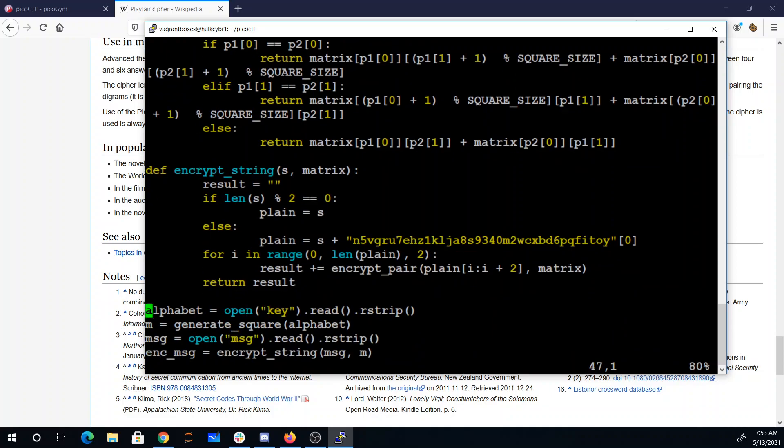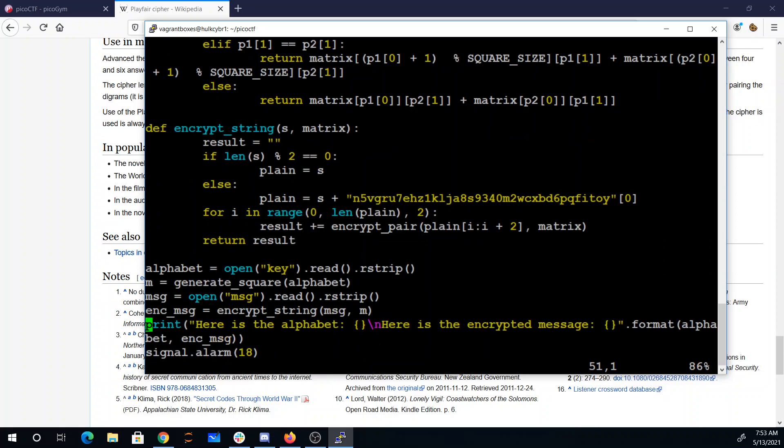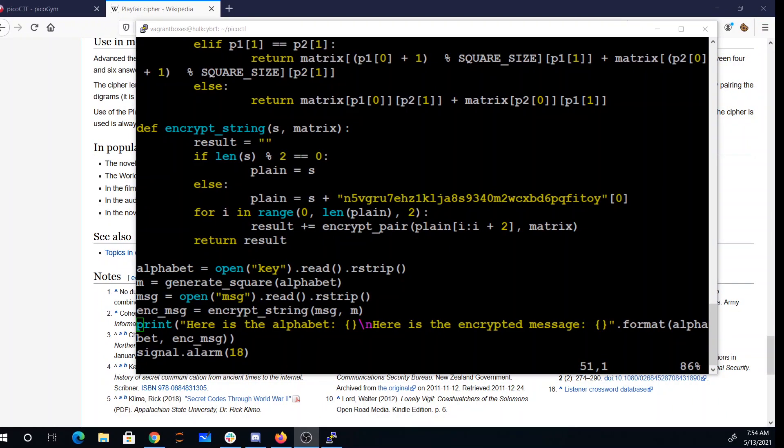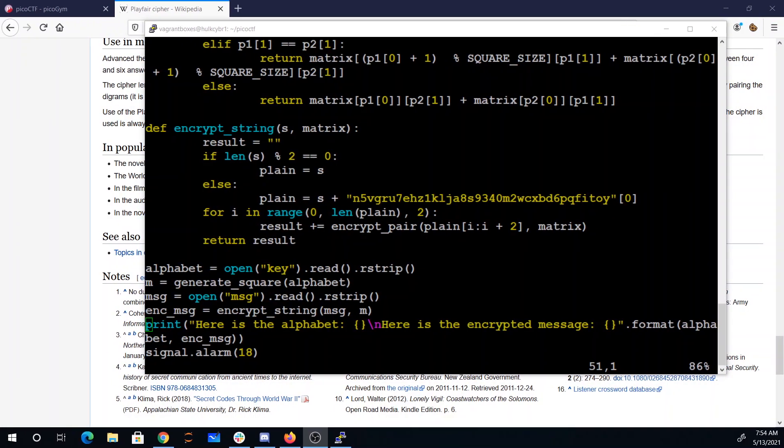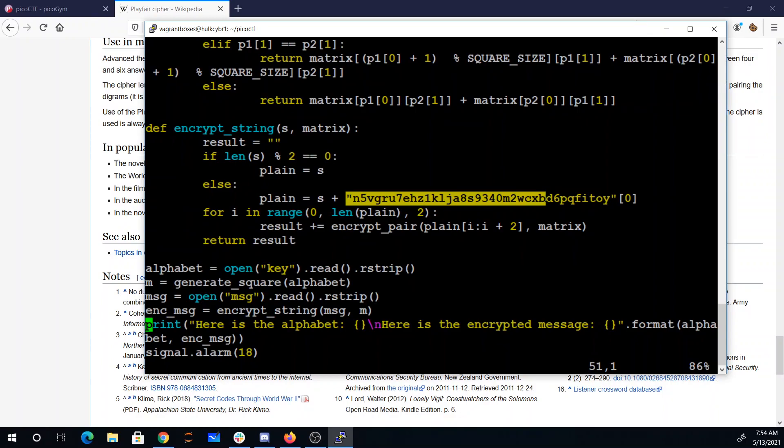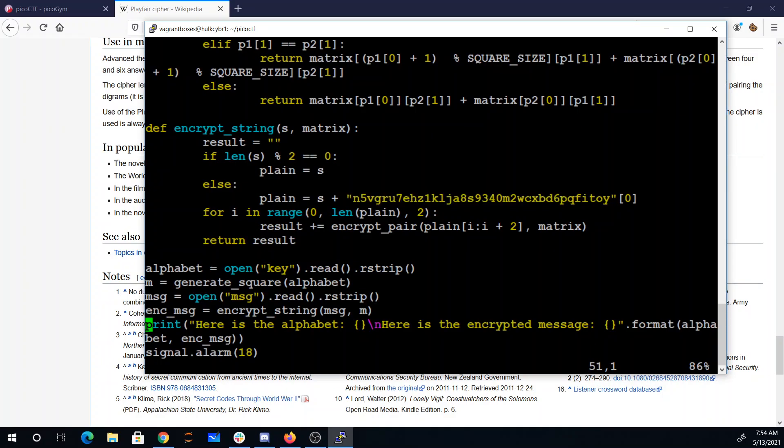They open their alphabet, which is where they get the matrix from, from a key file. We don't have access to that key file. They open the message from another file. They encrypt it. But the good news is they're going to send us the alphabet. What's interesting is we don't need this key file. They've actually encoded this is the alphabet right here.